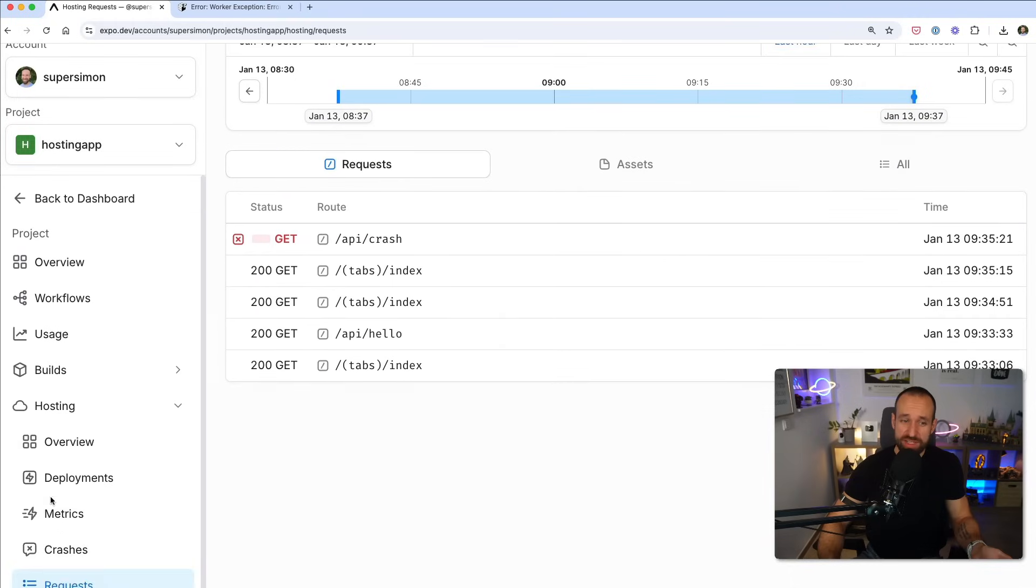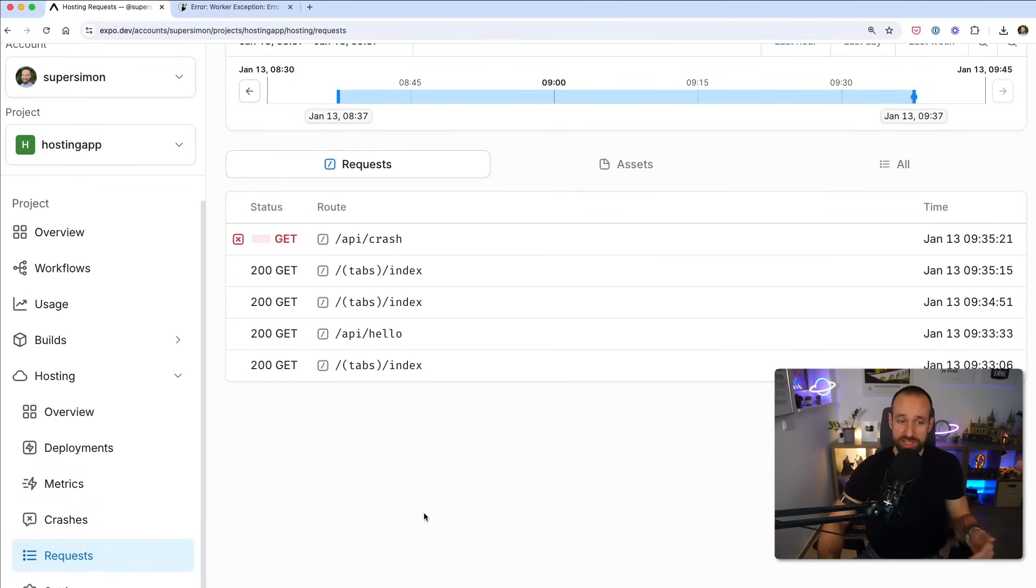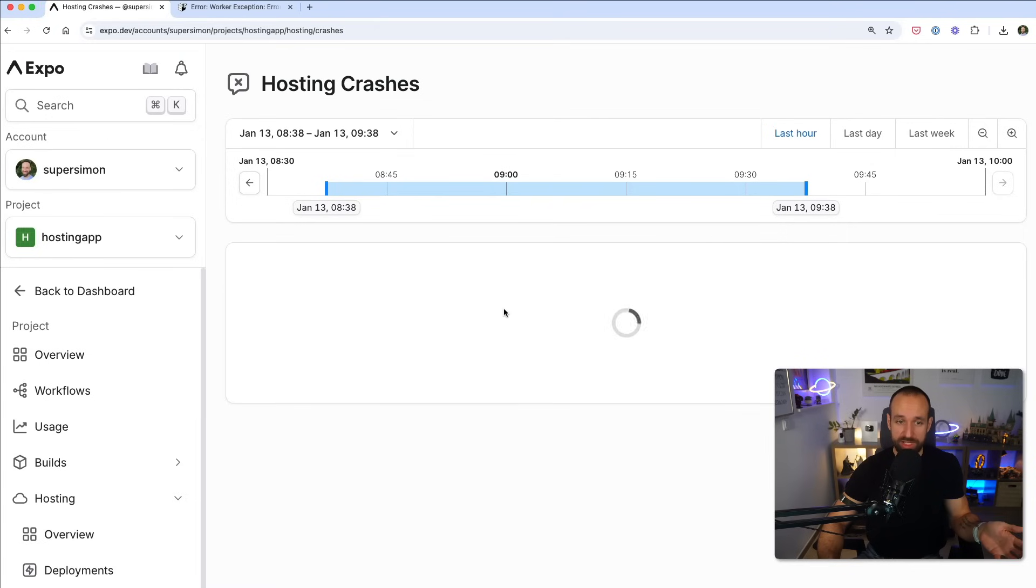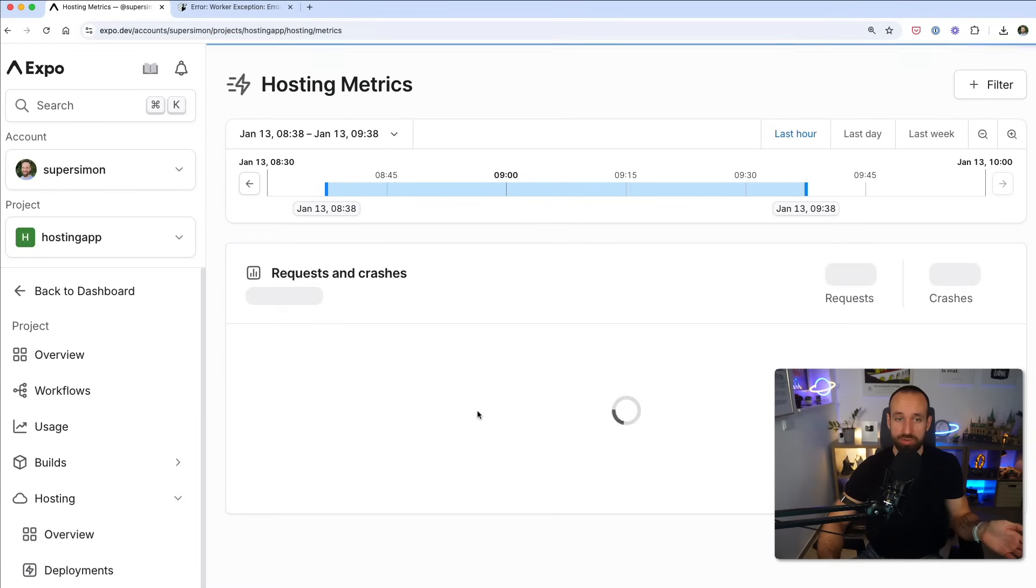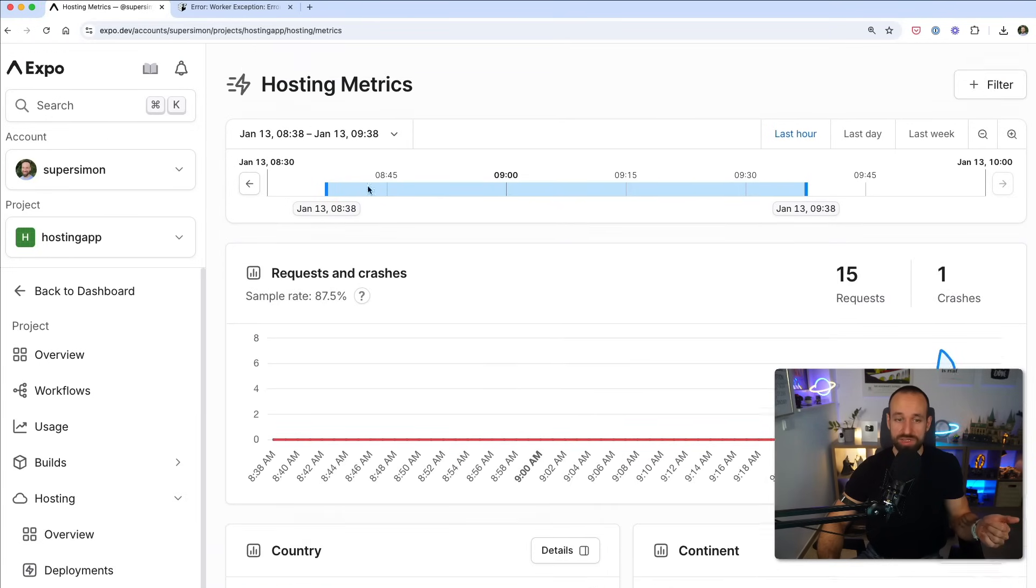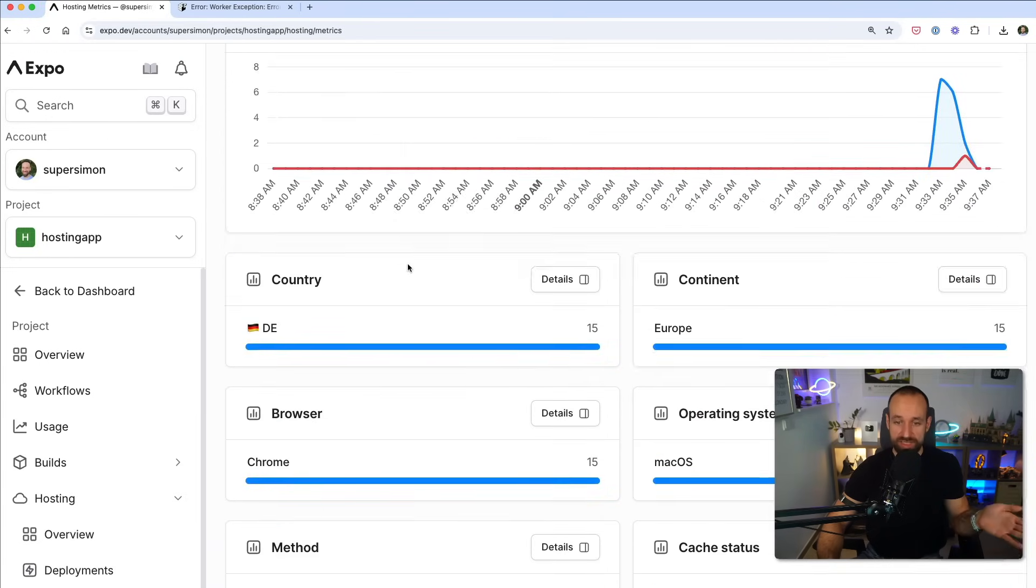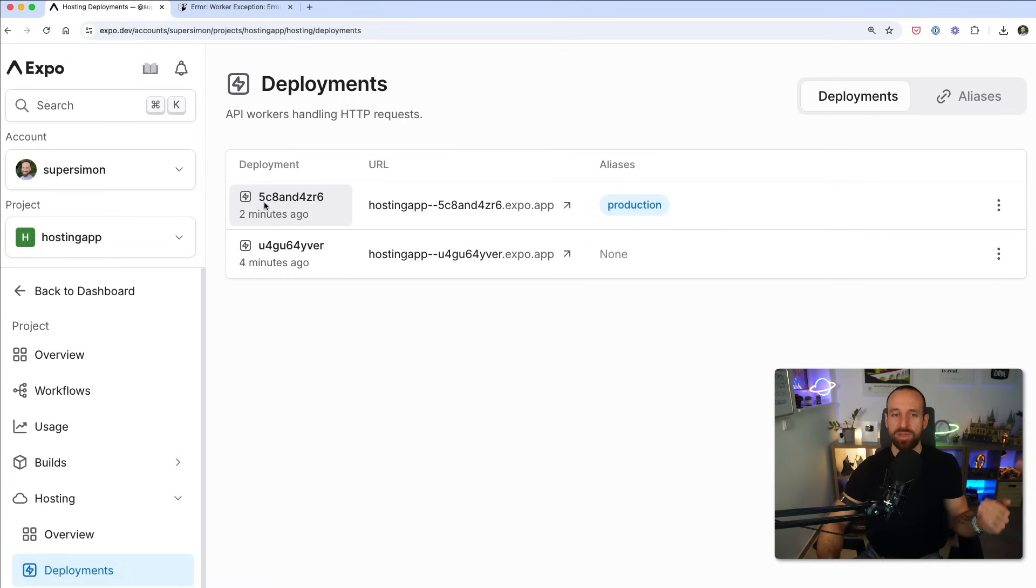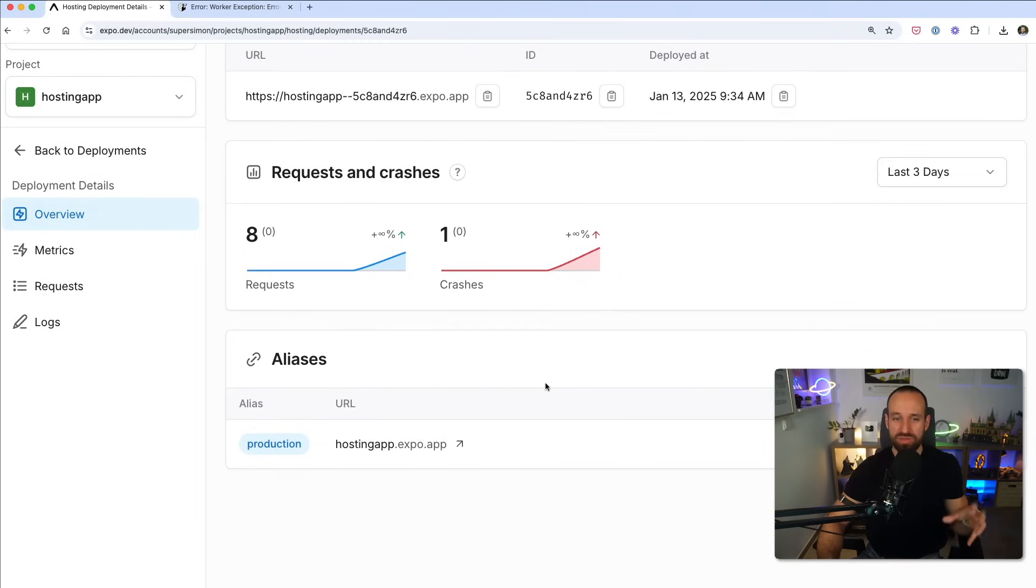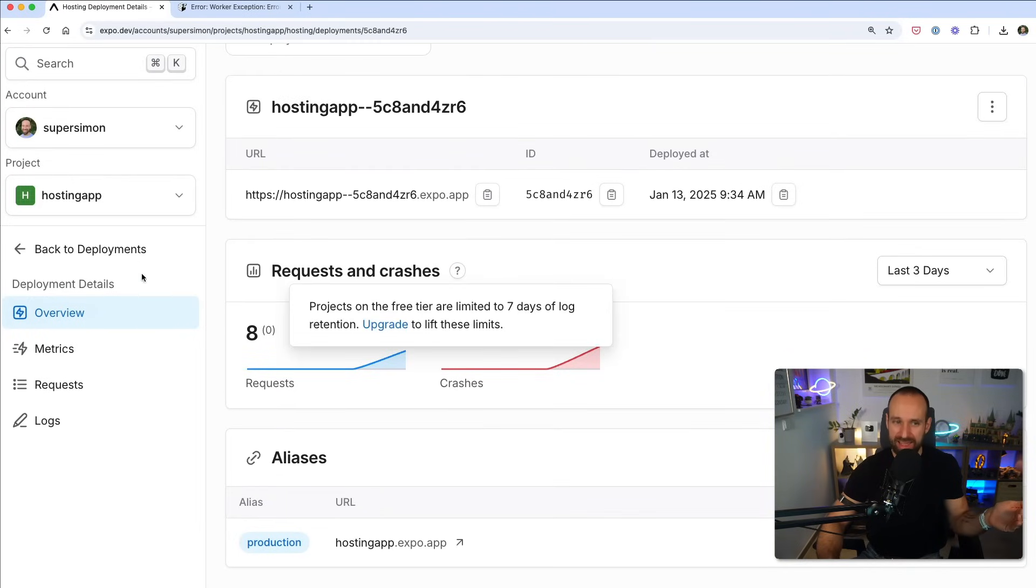So I highly recommend you just navigate around under hosting a bit. You're going to see under request, you can see all the different requests coming in. We already saw the crash analytics. Under metrics, you can see some general hosting metrics where your traffic is coming from. This is really handy. You get really a lot of information, especially if you dive into the actual deployment and who's going to a certain deployment or crashes for that specific deployment. It is really helpful, honestly.